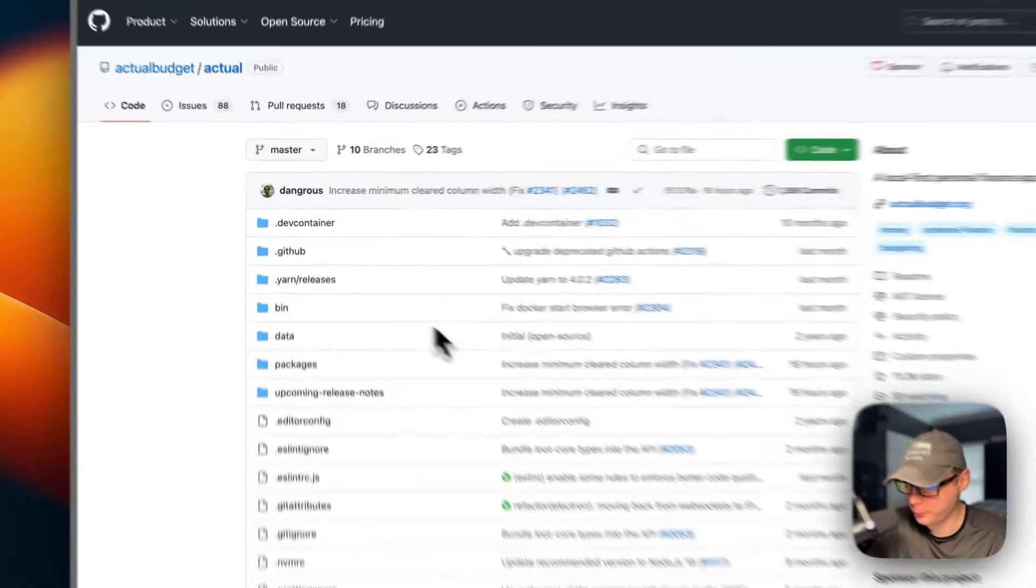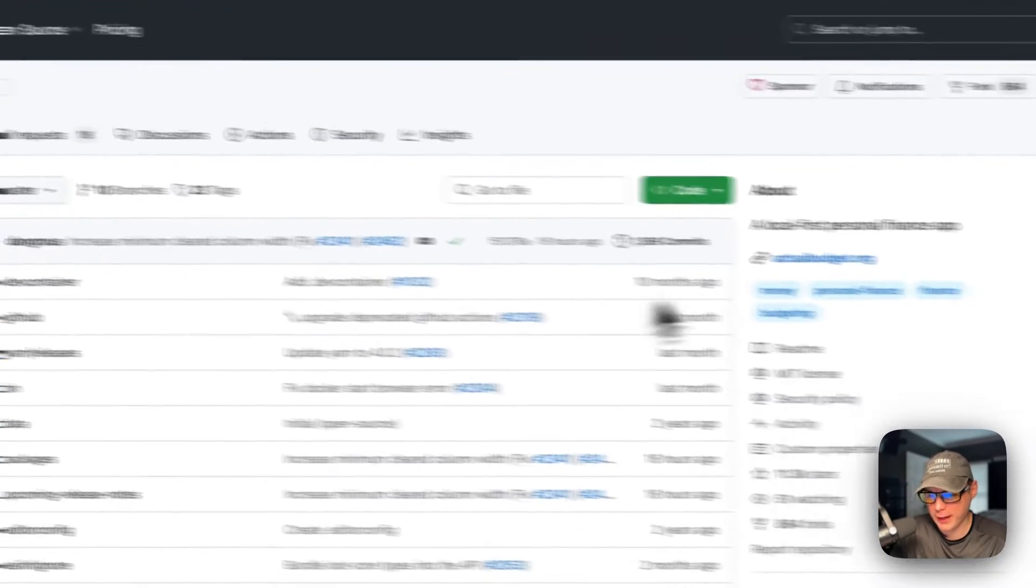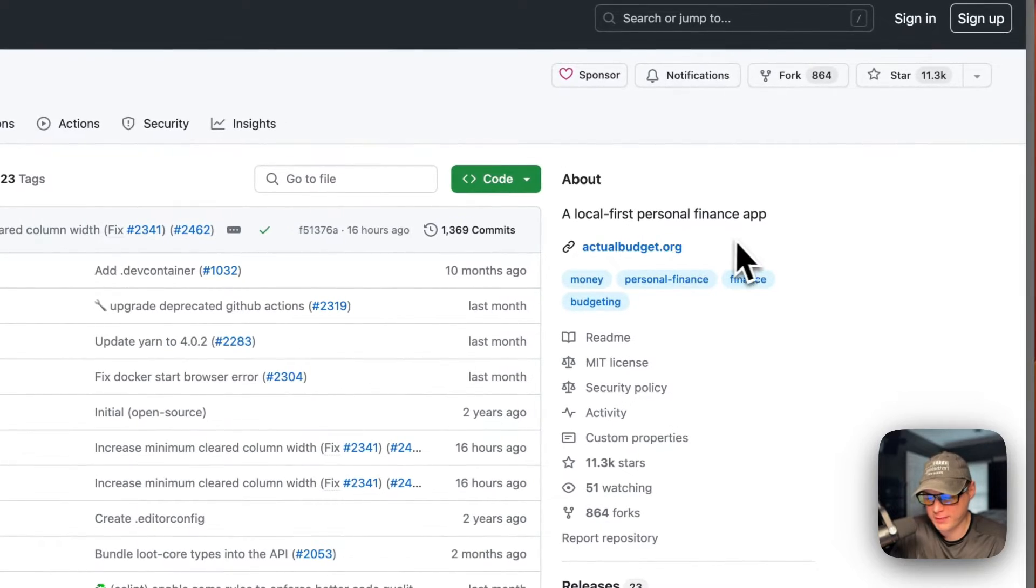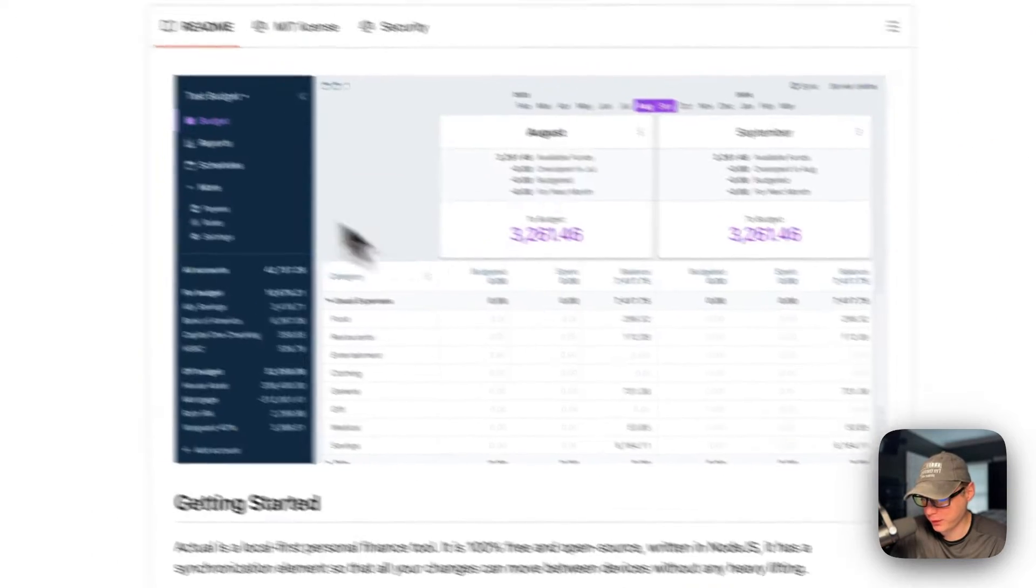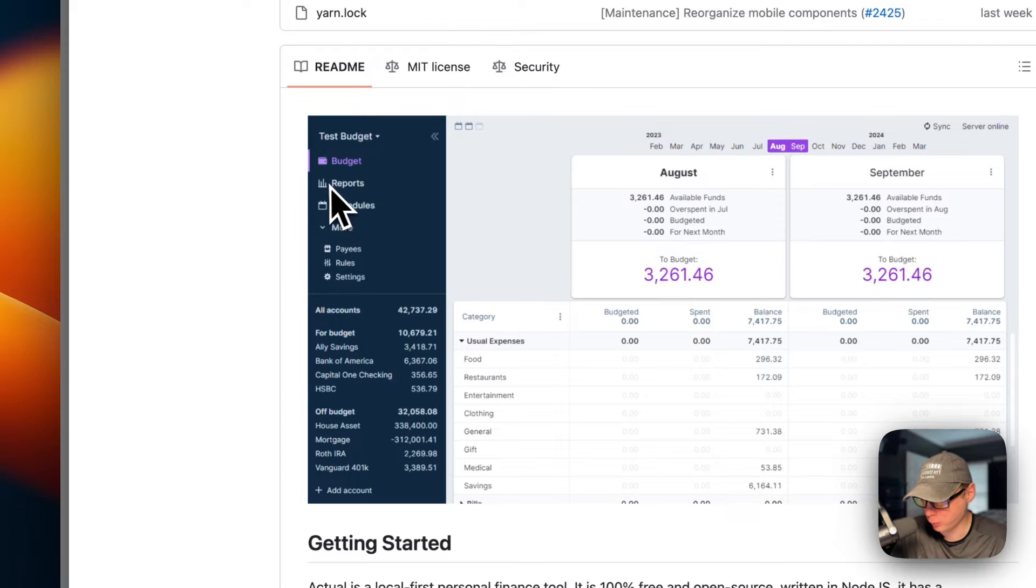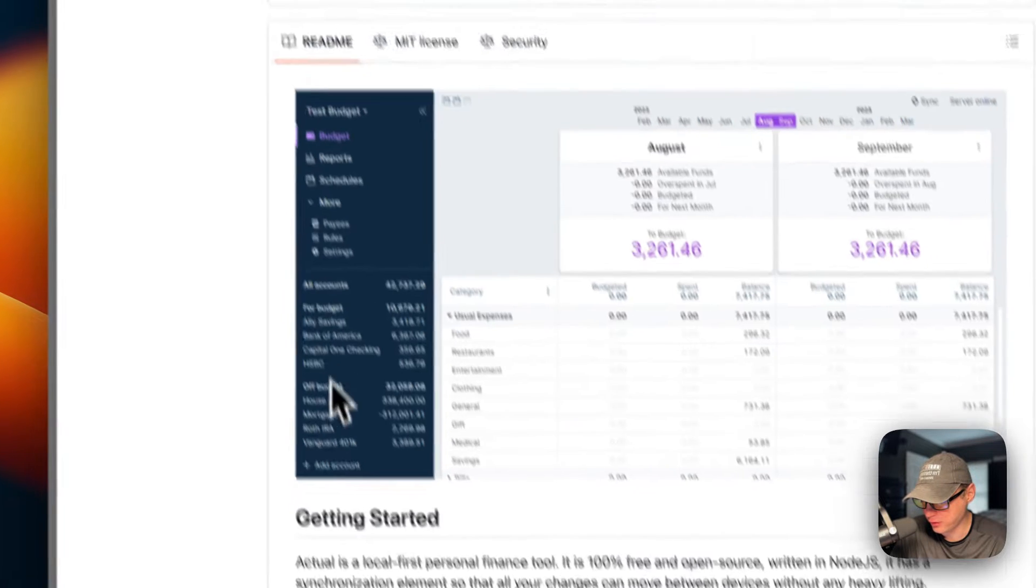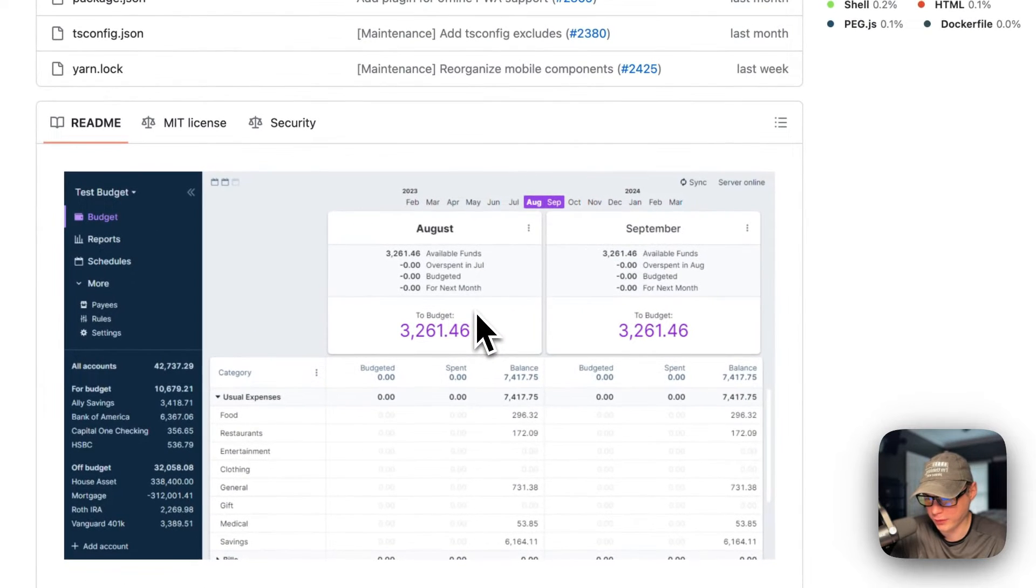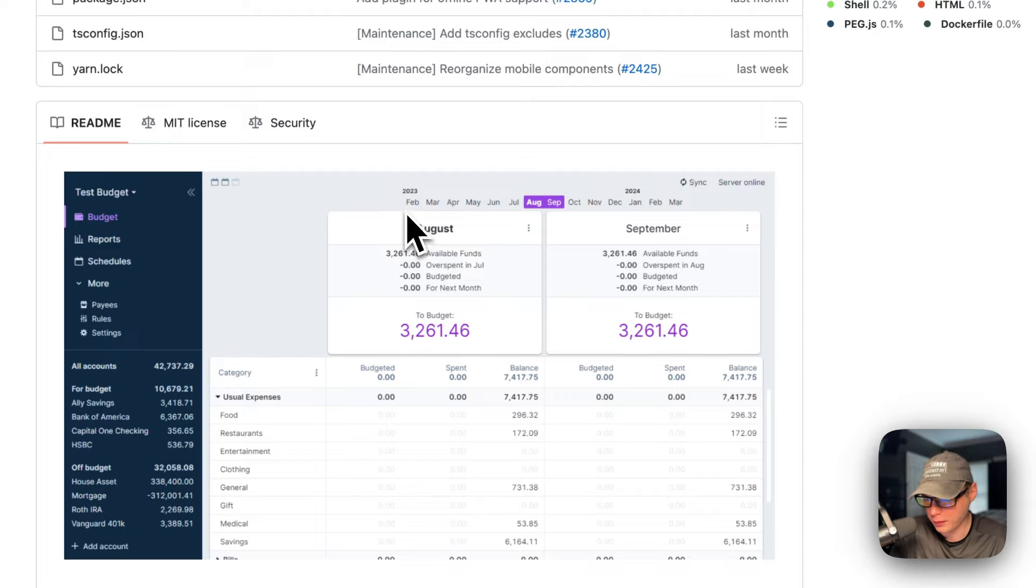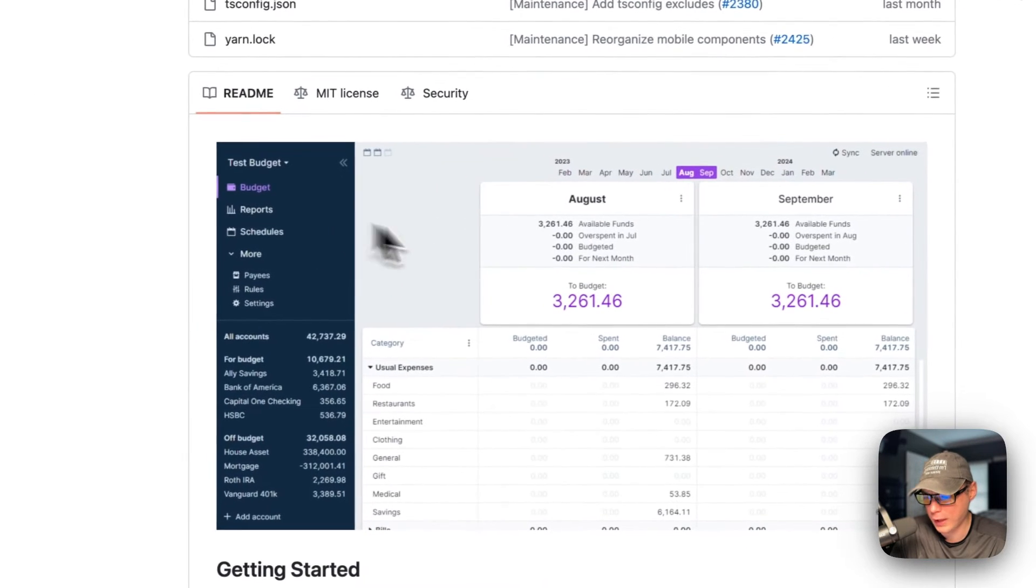This is what I'm going to be installing today - Actual Budget. It's a local-first personal finance app. It's got budgets, reports, schedules, payees, rules, and settings. You can see your accounts, add a local account, and sync it with your banking account with GoCardless. You can see the months up here - August, September - and the budgets.